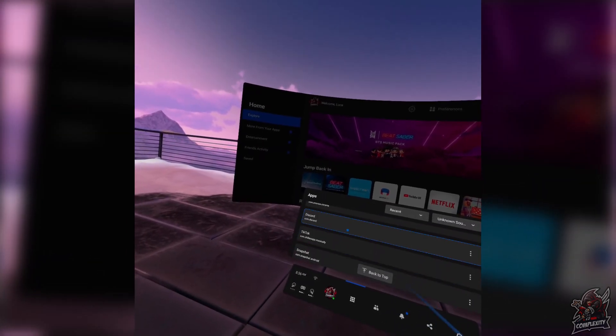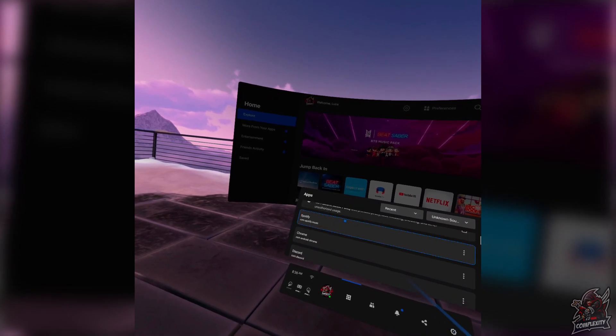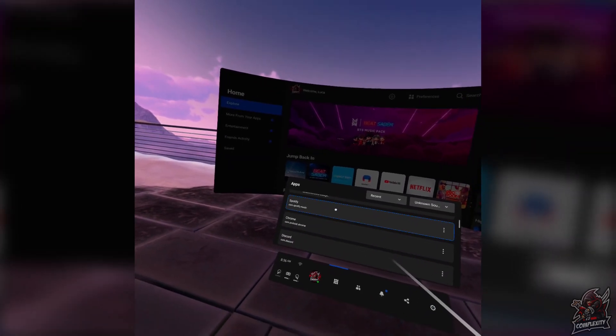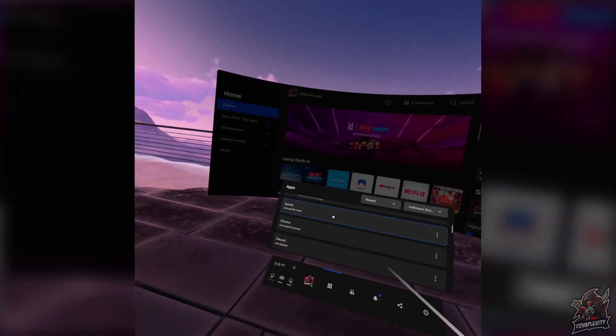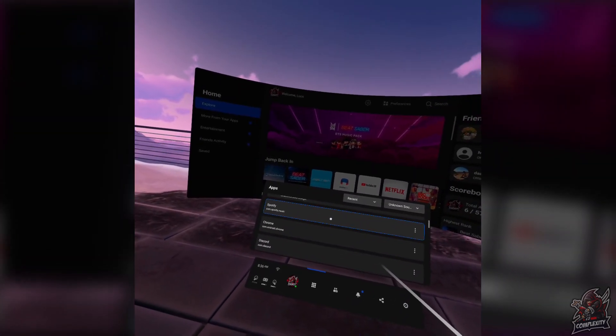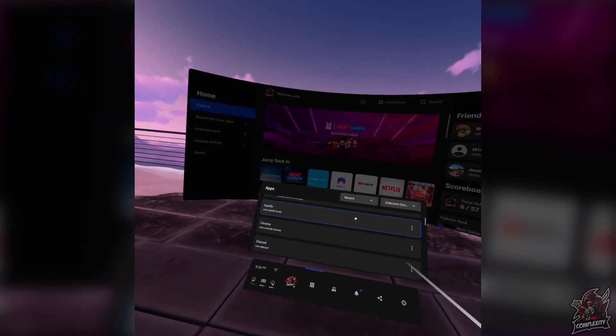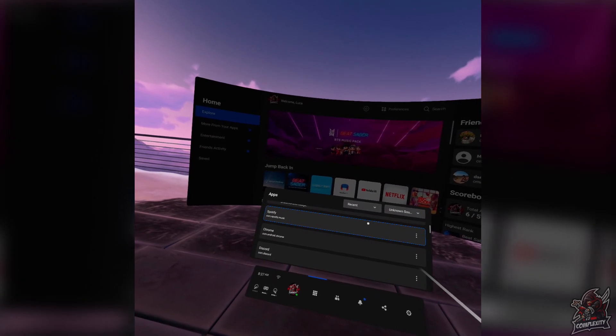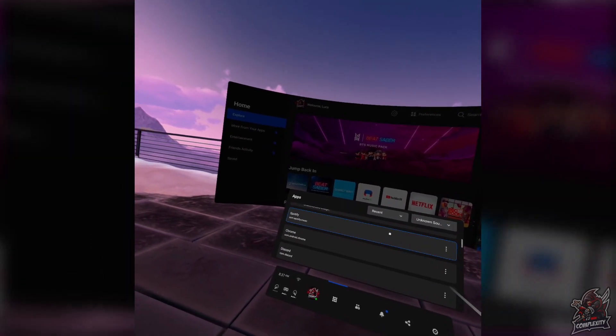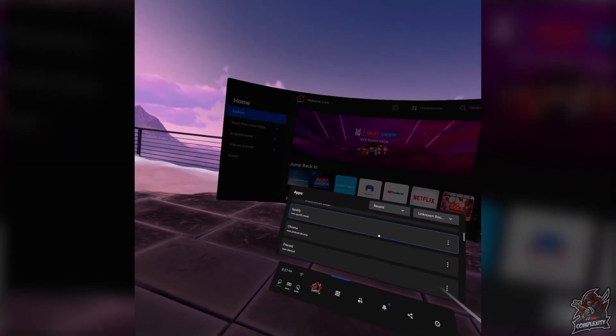I really hope I helped you out with showing you how to sideload apps onto your Oculus Quest 2s and Quests. If this video helped you out, be sure to leave a like on it and subscribe for more. Thanks for watching.